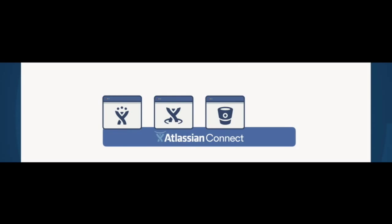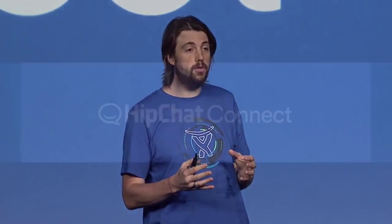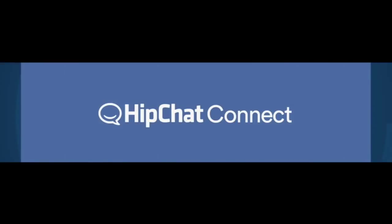And today, we're adding to the Connect family with the launch of HipChat Connect. Now HipChat Connect is one of the most exciting things that we've worked on in recent times. A HipChat room is fundamentally where your team lives. Integrations allow you to bring data and other applications into those conversations that you're having in the team, into the room.